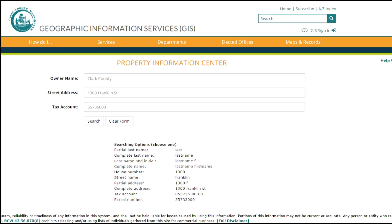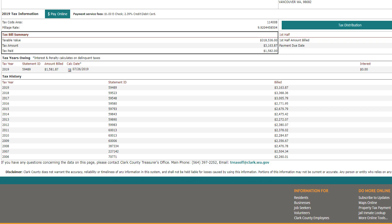We have our Property Information Center, another flagship program that gives you really in-depth information about what we collect on properties for taxing and assessment purposes.